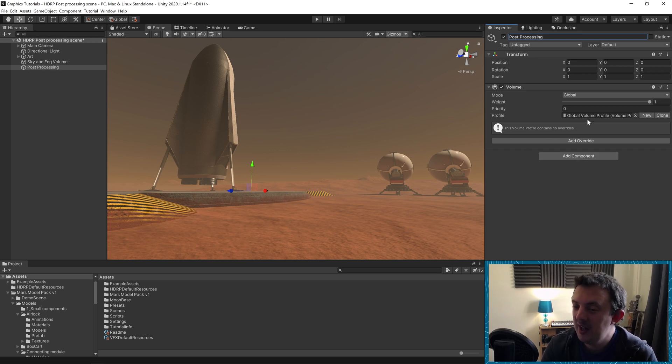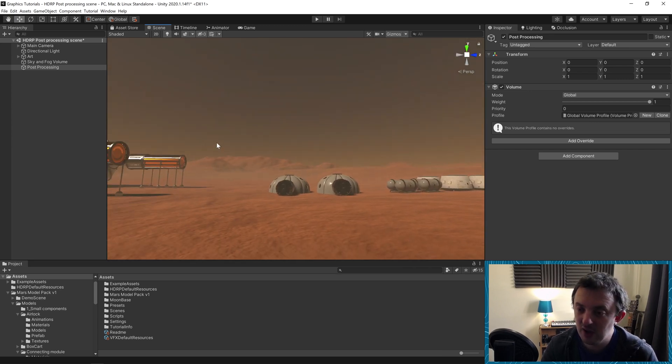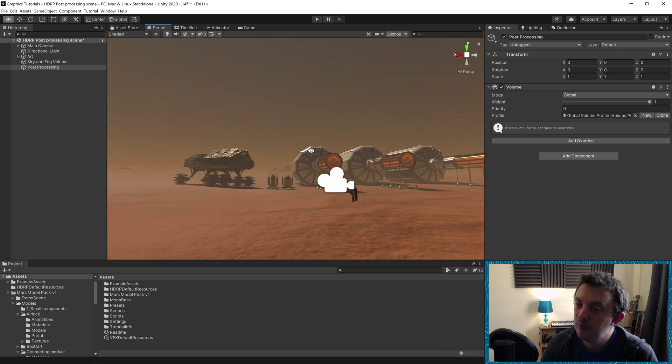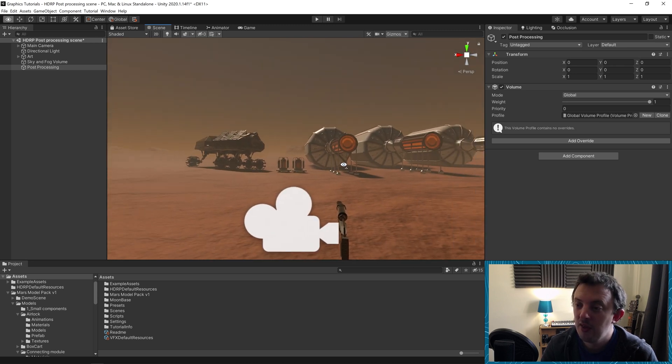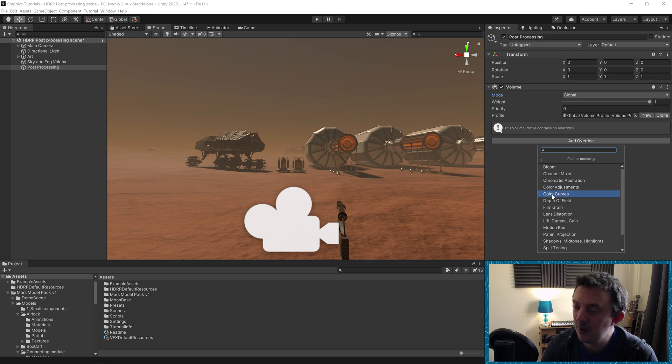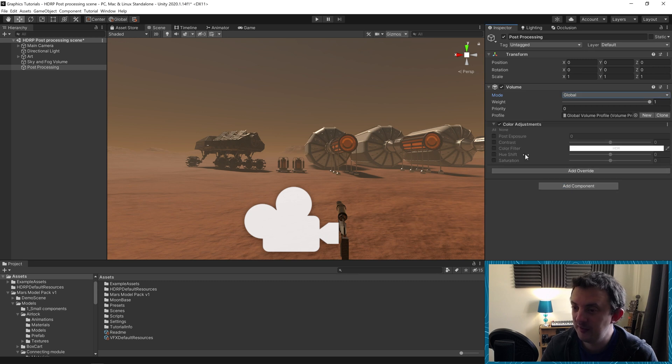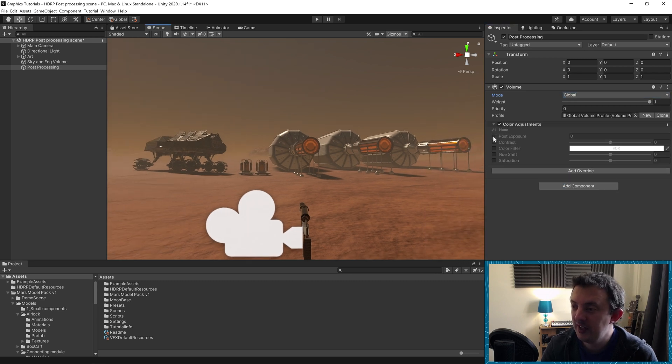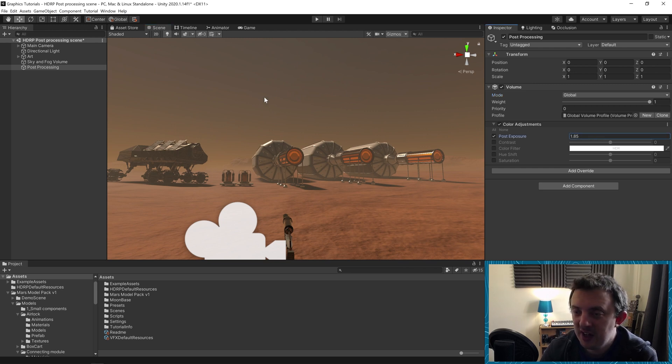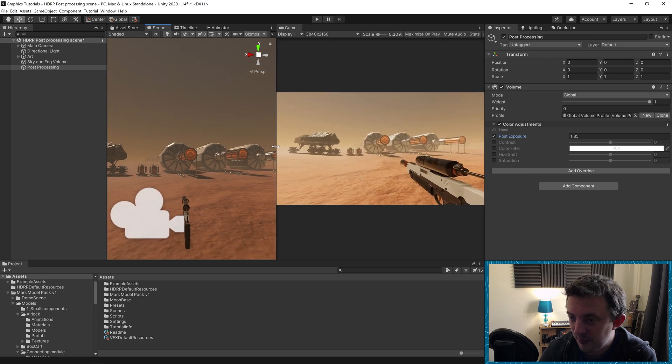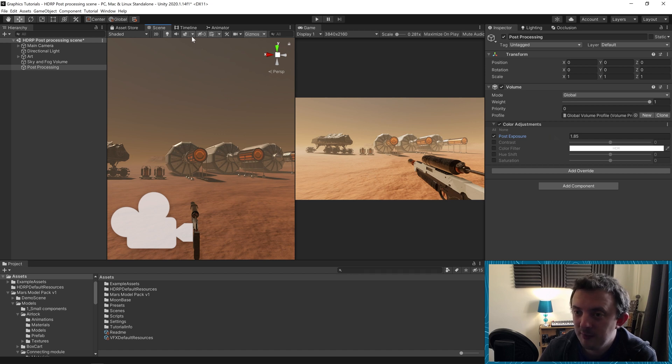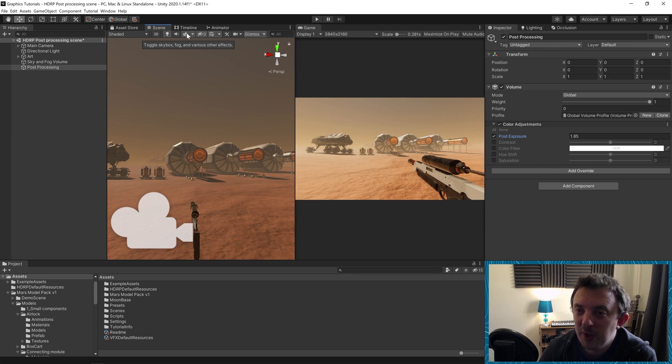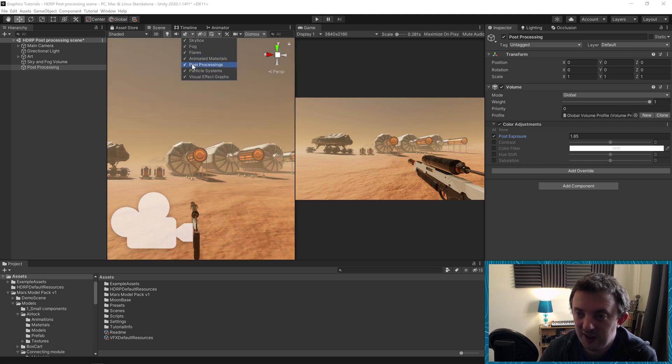Now we can go ahead and add some overrides. This is really where we start to go crazy. Let's say we want to work on the color. We go to add override, post processing, color adjustments. For color, we've got color curves, shadows, mid tones and highlights. The first one we're going to look at is color adjustments and specifically the post exposure. I'm going to brighten this up a little bit. By changing this value, it's not changing anything in our scene view, but it will be changing something in our game view. So I'm going to drag my game view to the side. Now you can see the post processing effects kicking in.